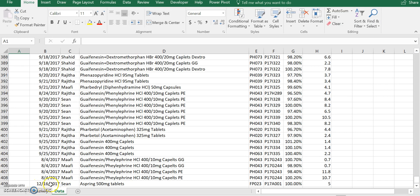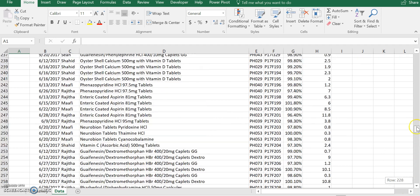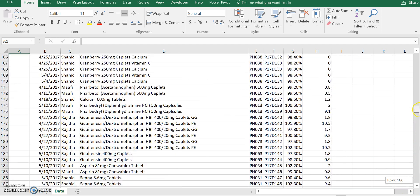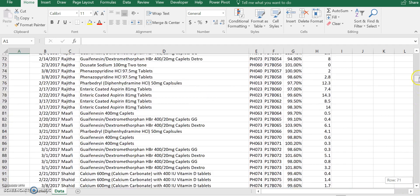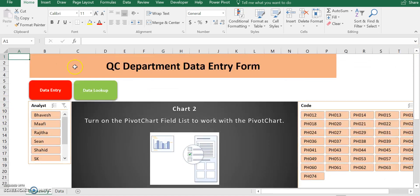2017, December 16th. So it's me, analyst is me, the product description is here, product code, lot number, percent purity, which is assay, and average variation. Everything is entered, so it works. Now you can go back by clicking the return button. It will direct you back to the first page.